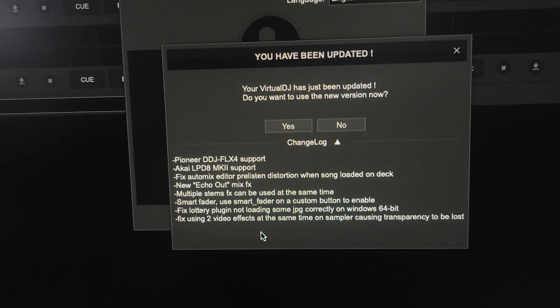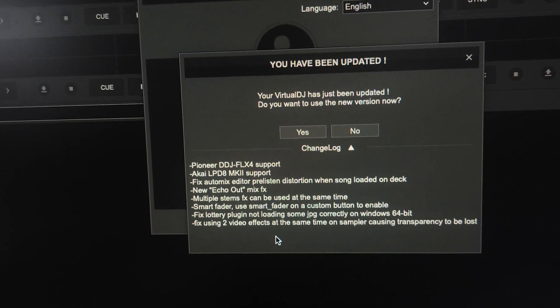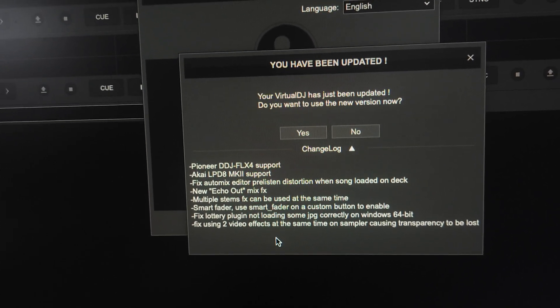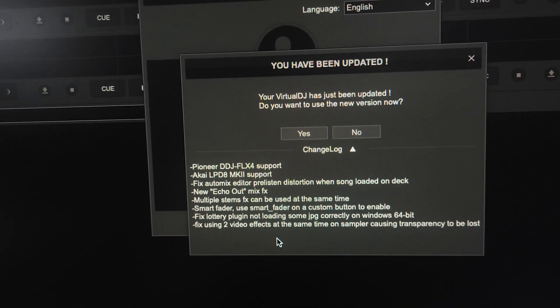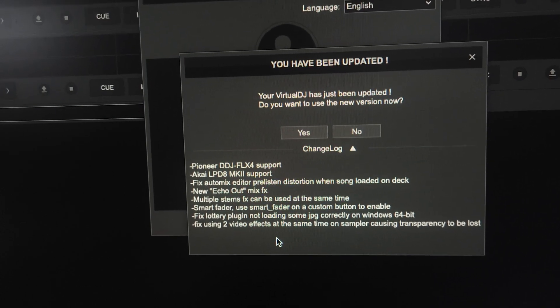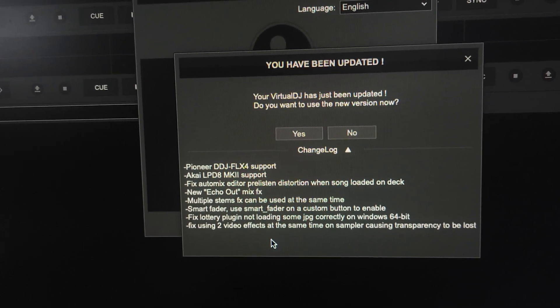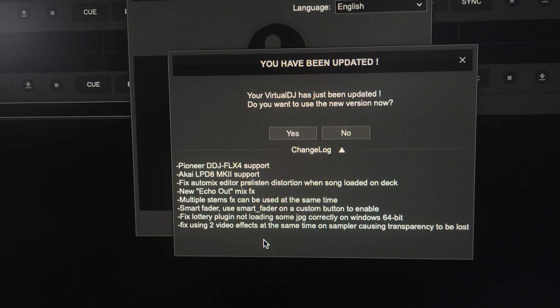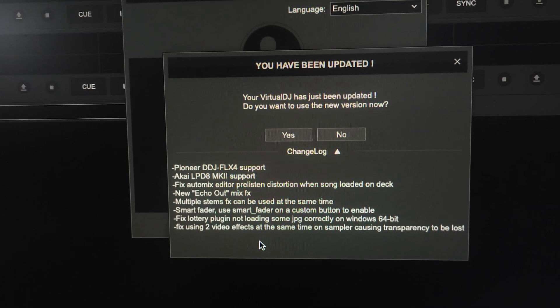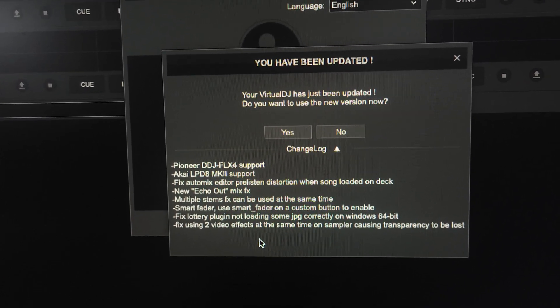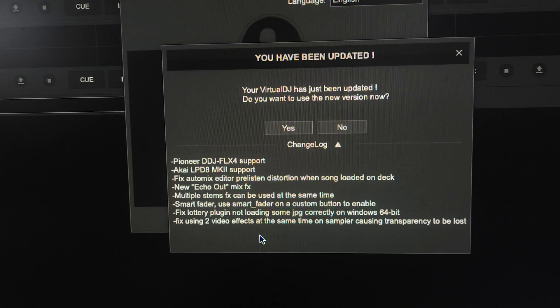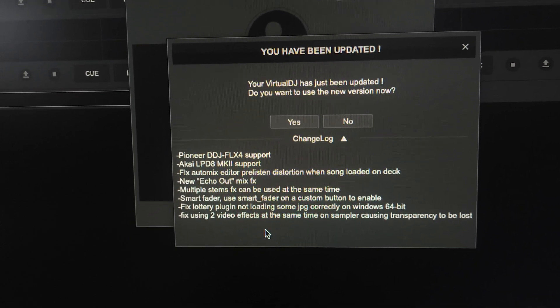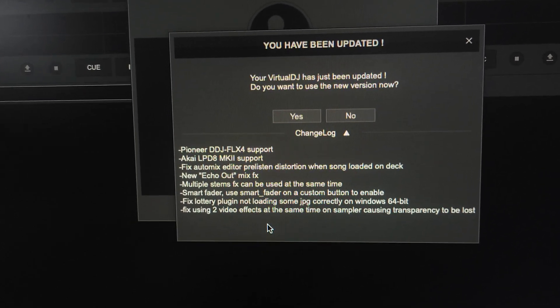They've got the Pioneer DDJ-FLX4 support, the Akai LPD-8 MK2 support, a fixed auto mix editor, pre-listen distortion when song loaded on deck. But here we go. New echo out mix effects and multiple stems can be used at the same time.